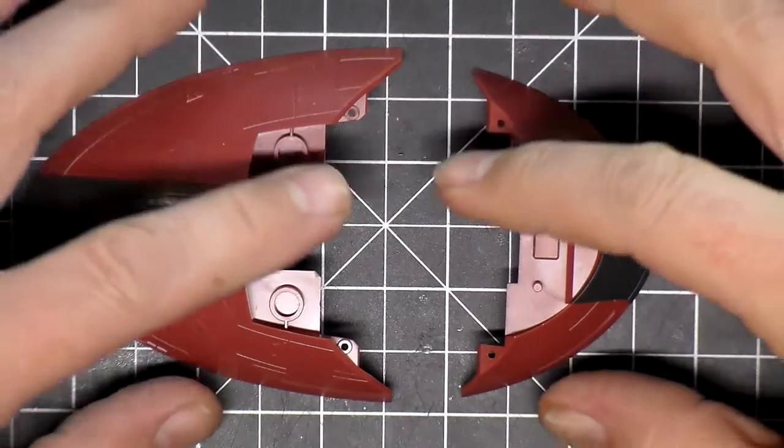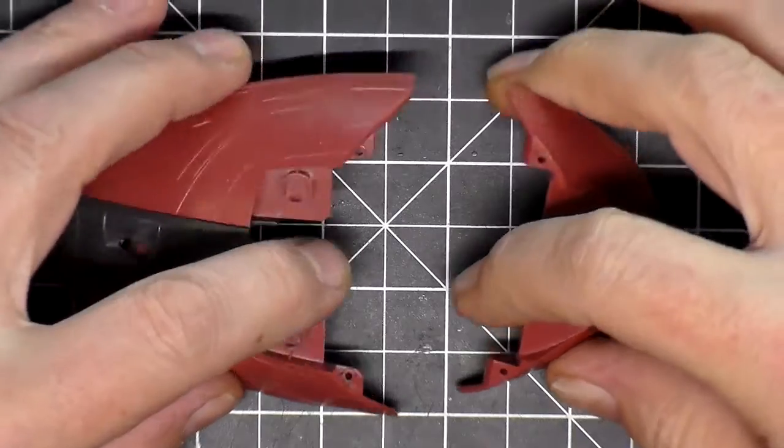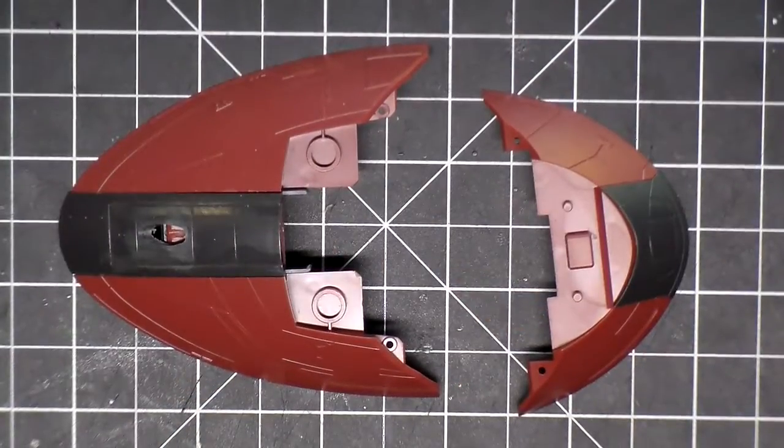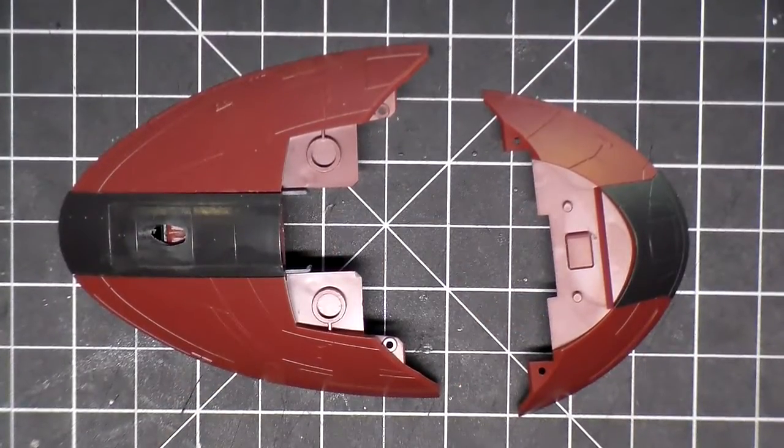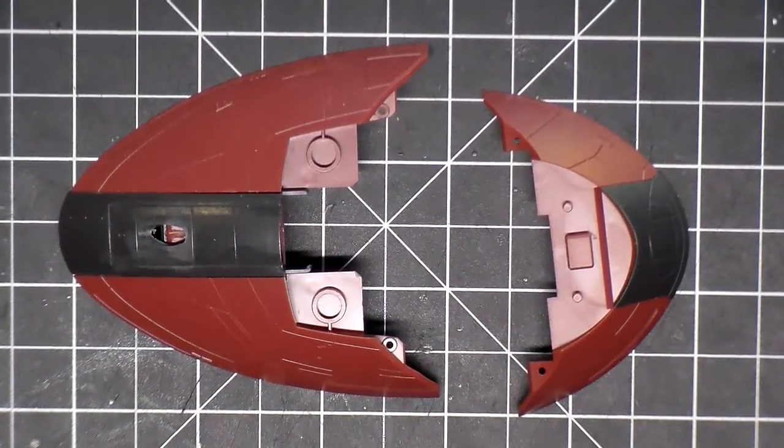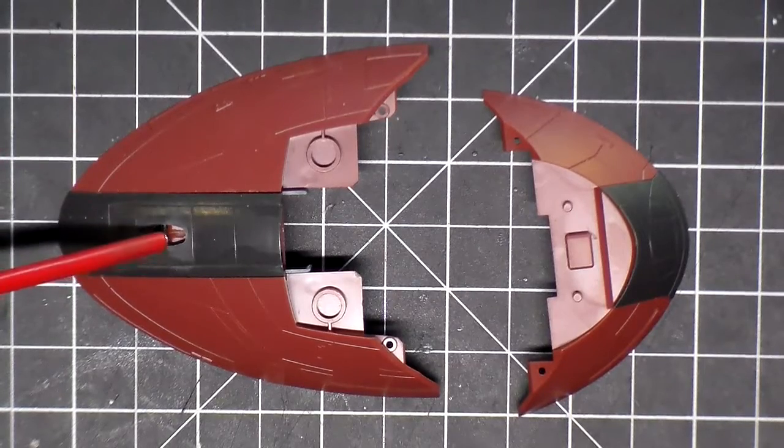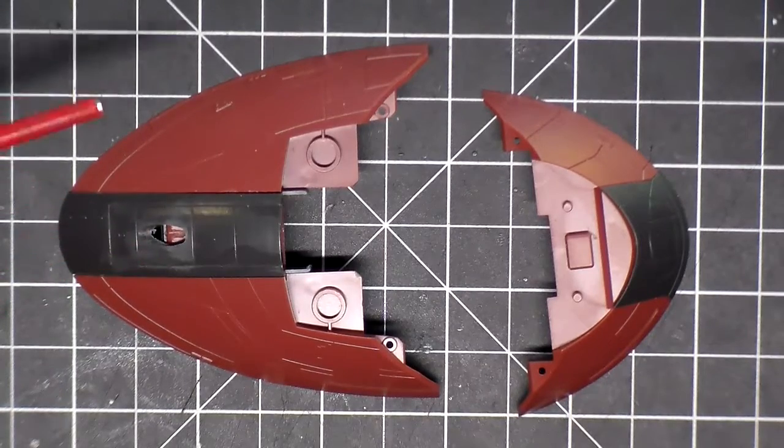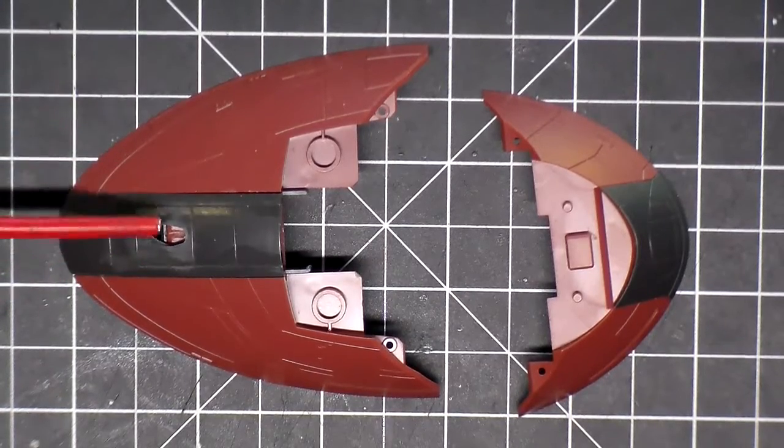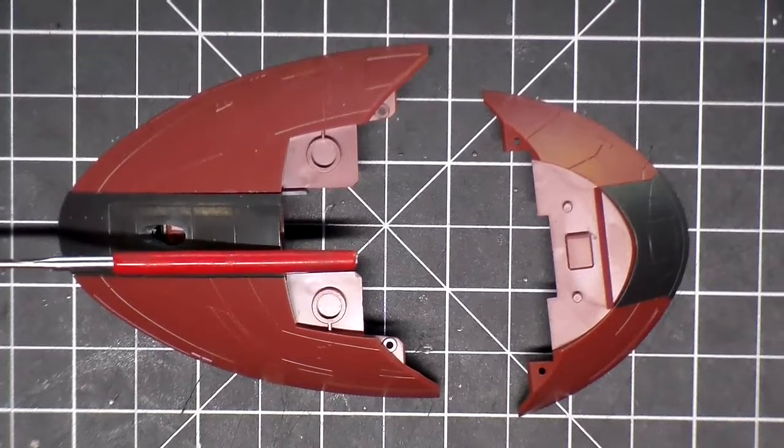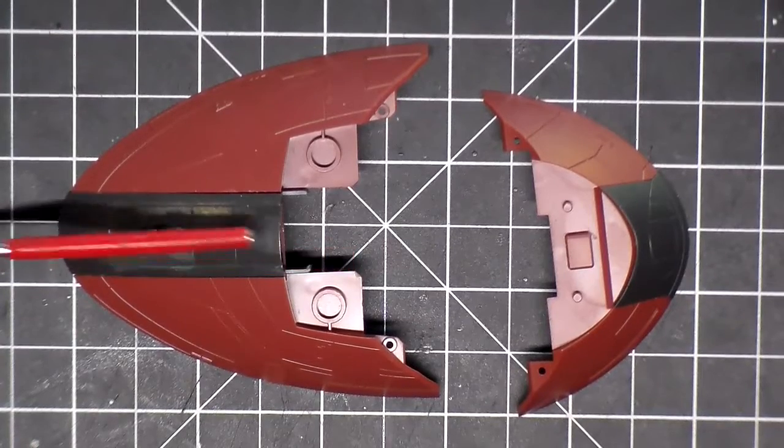I'm going to paint these pieces here. You can probably see that I have a hole right here because this is where my pole is going to go through to mount to the base.